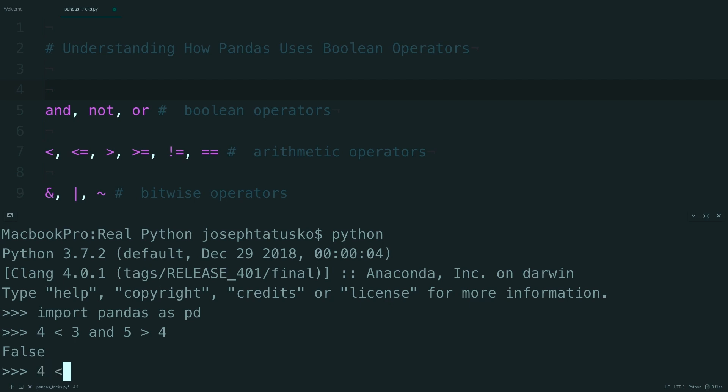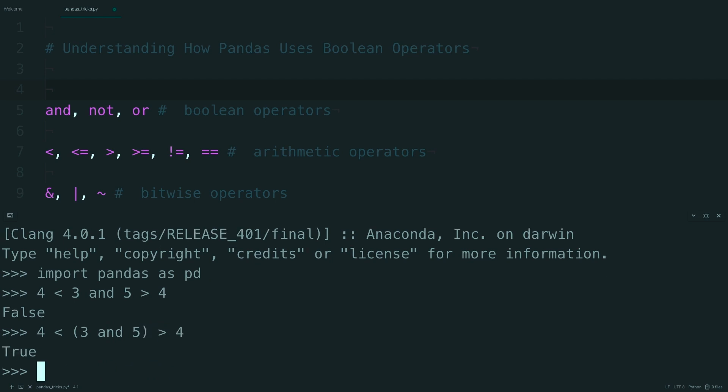If you throw some parentheses into this, you can change it a little bit. So let's say something like 3 and 5 in parentheses, and then type the same thing out. And now this evaluates to true.